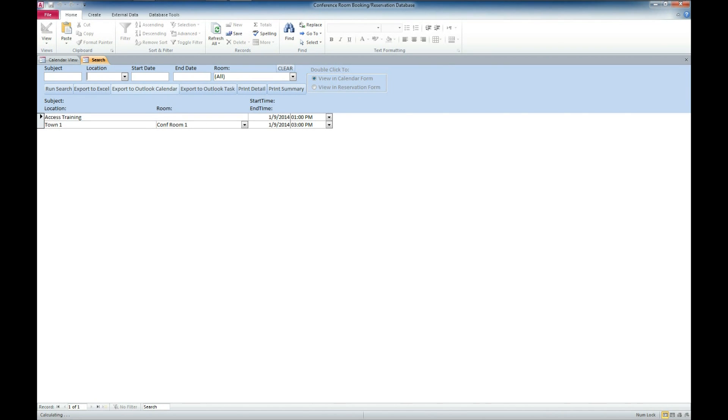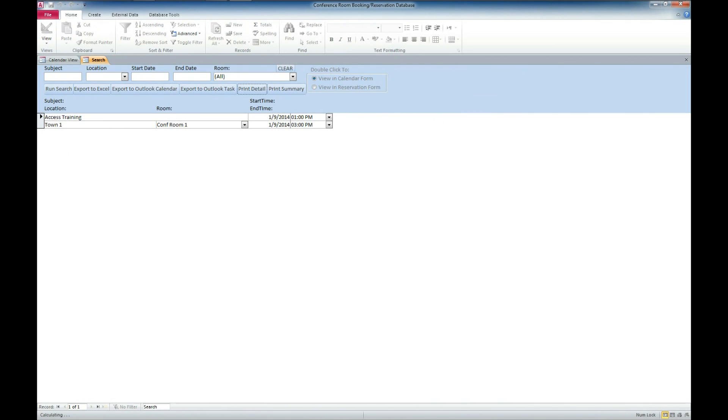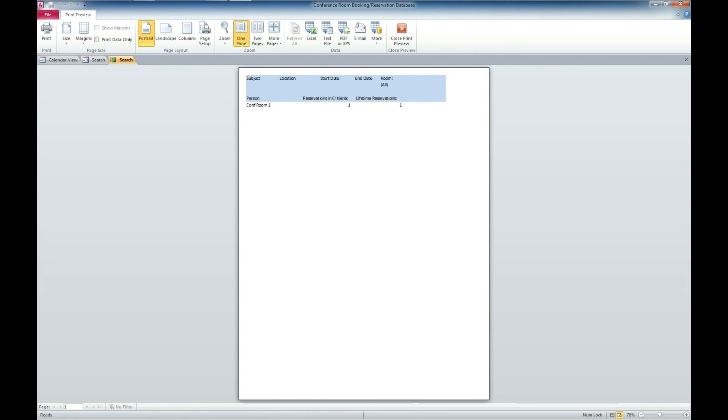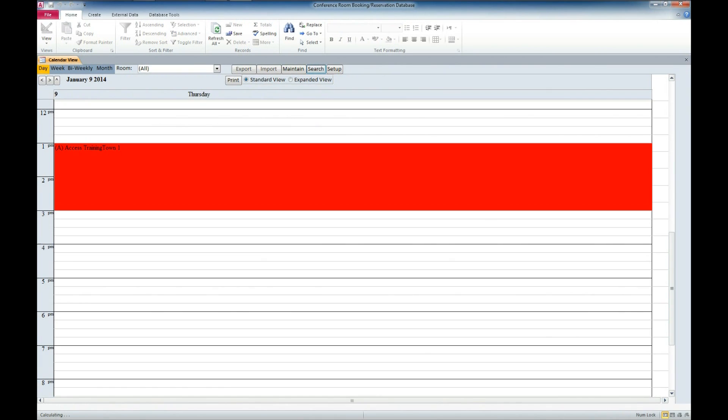We have the ability to export to Excel as well from this search form or you can export to Outlook calendar or Outlook task format. We can also print a detail, which we can see here. So you can see which conference rooms are booked for what times. We can also print a summary, which just shows the amount of reservation and lifetime use of the particular conference room. So we'll go ahead and close out of that search.